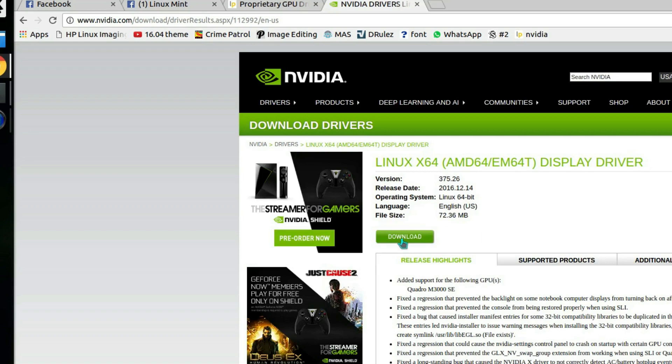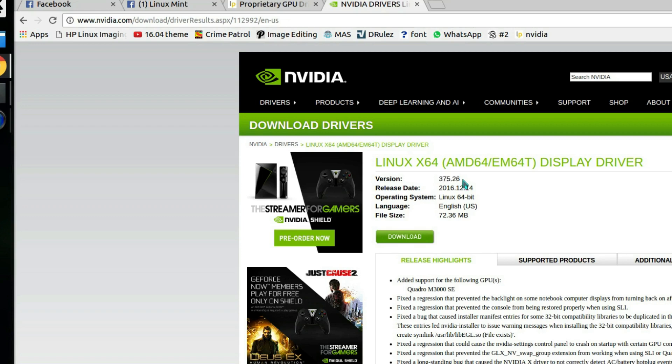From here I'll be looking at the version they're offering for my drivers: 375.26. I'll look for that one to see if it's available in the repository.